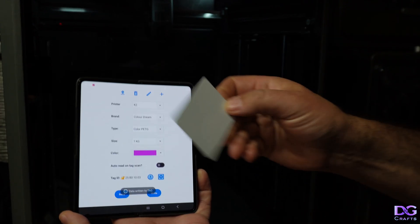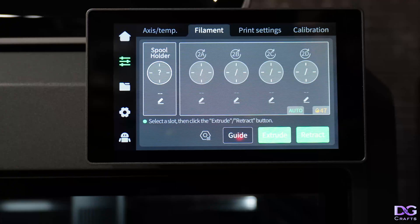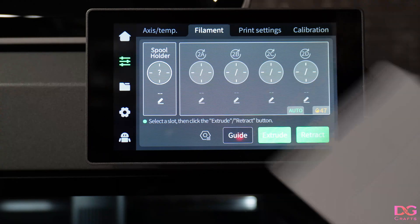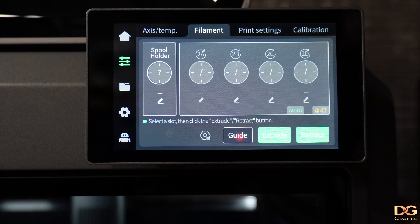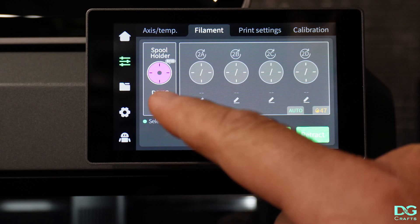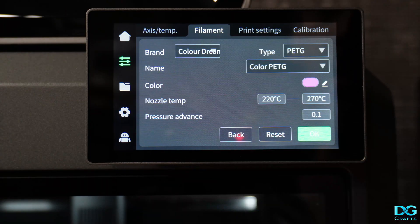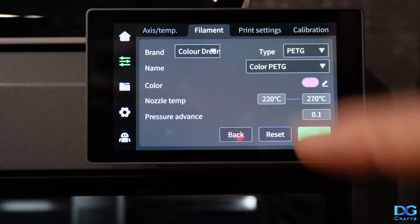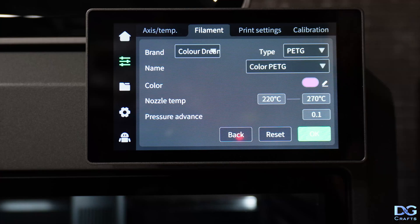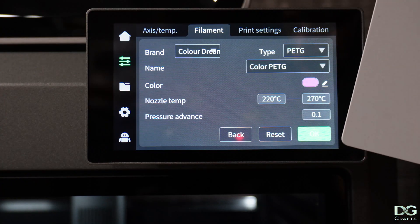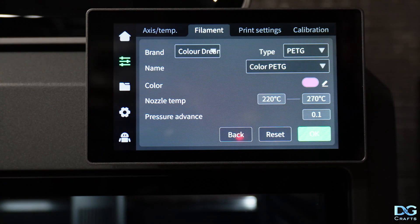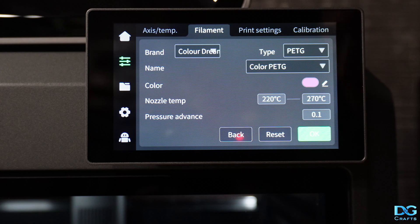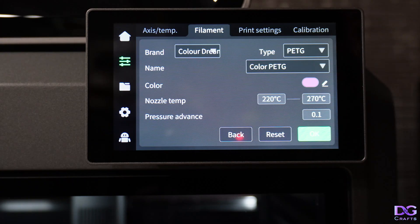Now that's on the tag. We can come and use the RFID tag here and just tap it on the side. There you go, we've got ColorDream, we've got PETG and Color PETG, and that's off the RFID tag. That's the RFID working with the custom filaments. Same works on the K1 with the upgrade kit and it works on the High.